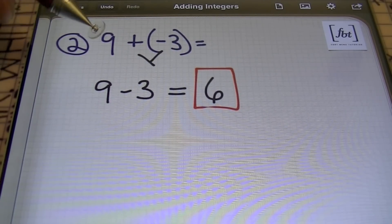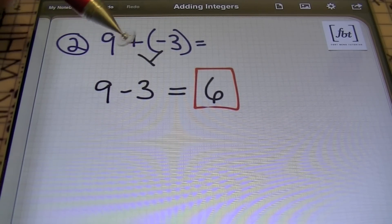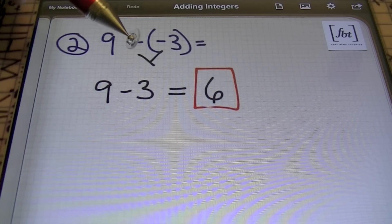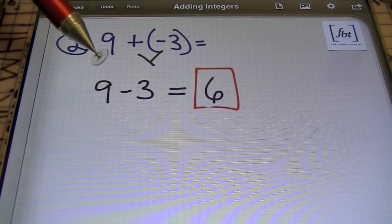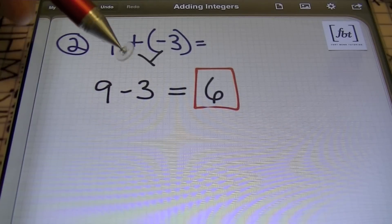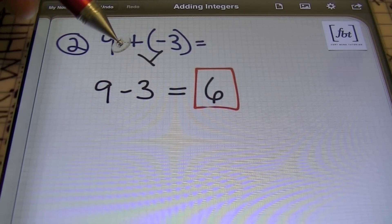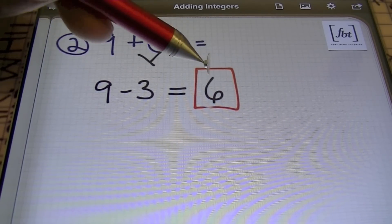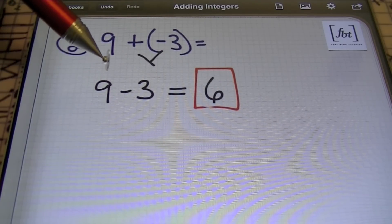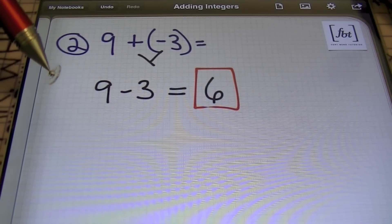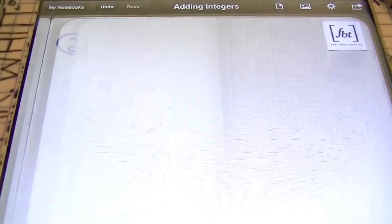One thing I like to stress to students is don't forget what you already know. This is still nine minus three. You can break it down to a positive nine and a negative three, but it's not necessary. You have unlike signs, so you're still going to subtract. Nine minus three is six. Notice that we kept the sign of the largest number, which is nine, and that's how we got our result.